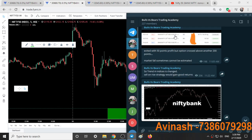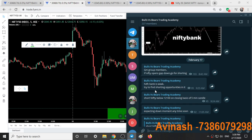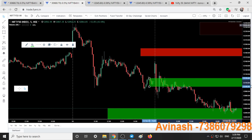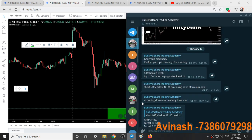Here is our Telegram group — at 9:25 itself the call was to short Nifty below 12100 on the closing basis of a 5-minute candle. Once it closed below 12100 we shorted it. I also mentioned that HDFC Bank is weak.